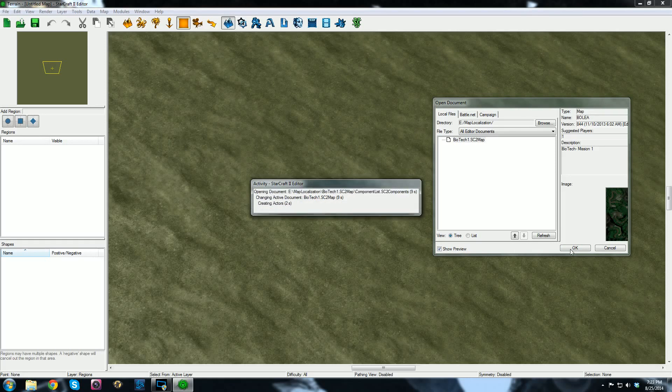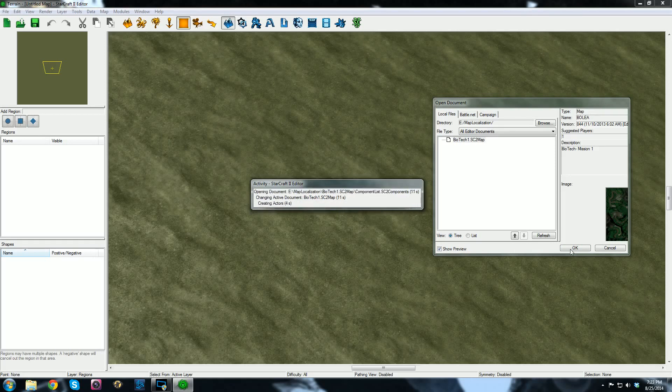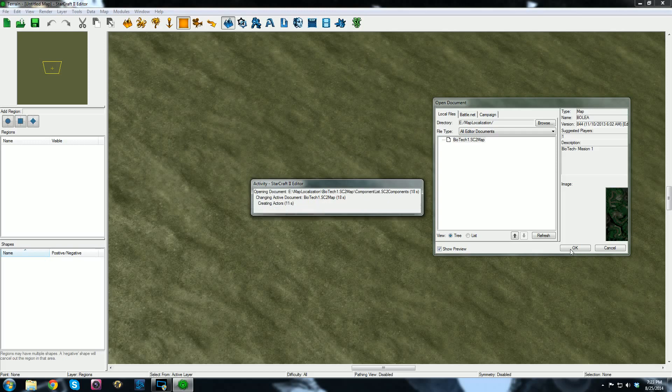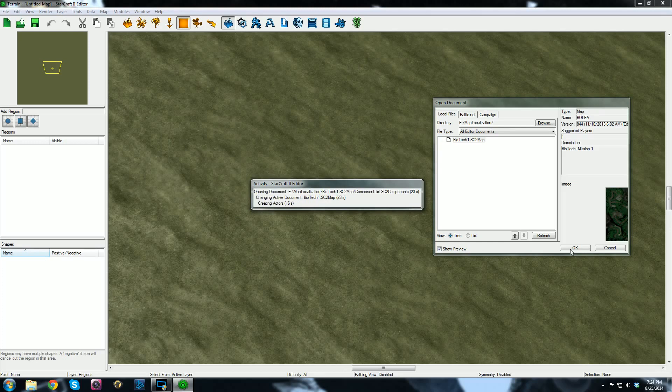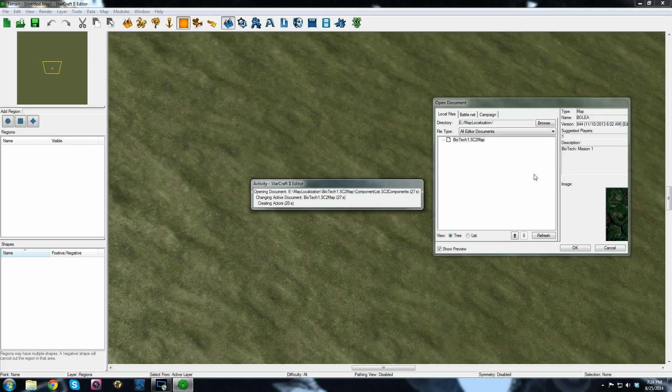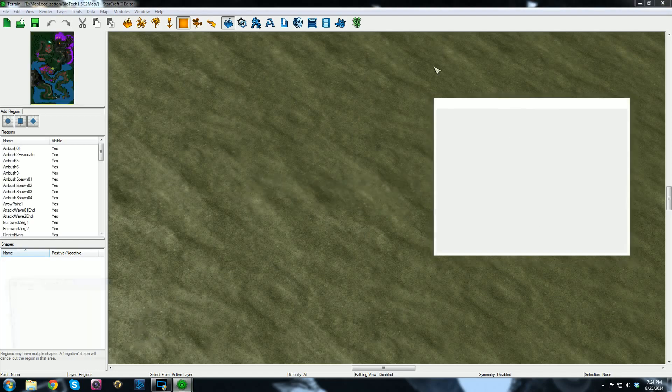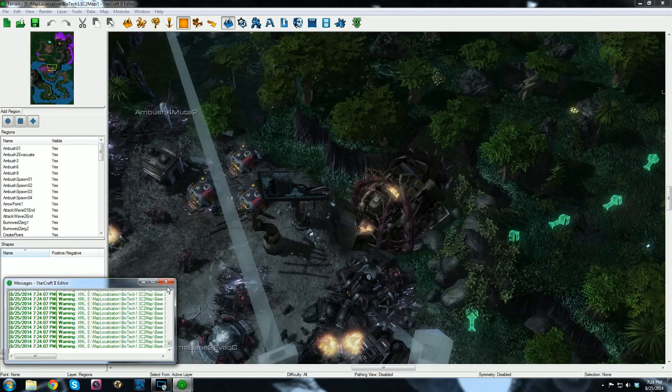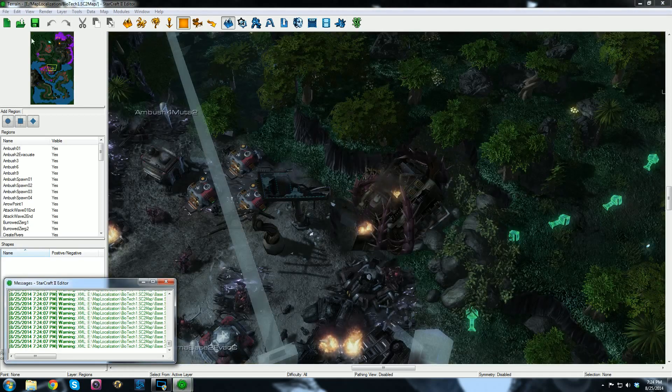Also, Battle.net's been having problems. I think there's been some DDoS attacks on a lot of the major gaming networks and that actually affects the editor too because every time you open the editor, it connects to Battle.net and checks your localization, which is probably part of this whole big problem anyway. Once this is done, what you can do is re-save the map as a map file.